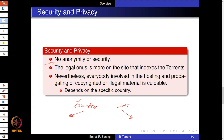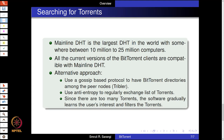BitTorrent is banned in many places today, particularly university campuses, regardless of whether you use a tracker or DHT. Despite that, BitTorrent is extremely popular. The mainline DHT that BitTorrent uses is the largest DHT in the world, with somewhere between 10 million to 25 million connected computers, making BitTorrent clearly the largest file sharing system in the world. All current versions of BitTorrent clients are compatible with the mainline DHT but can also connect to trackers.